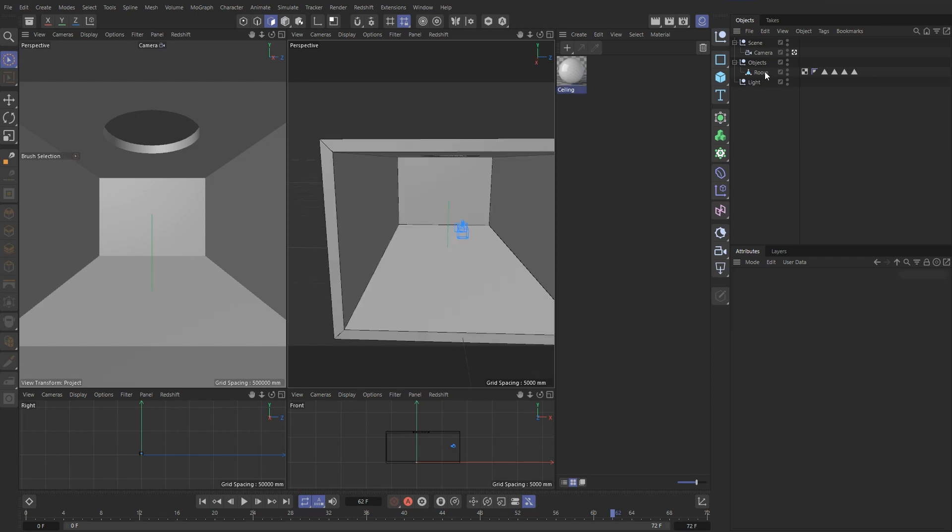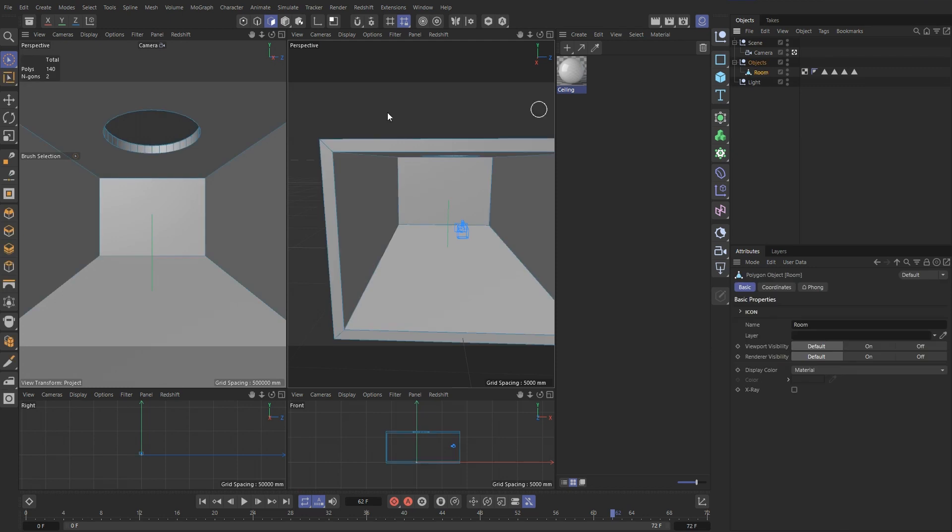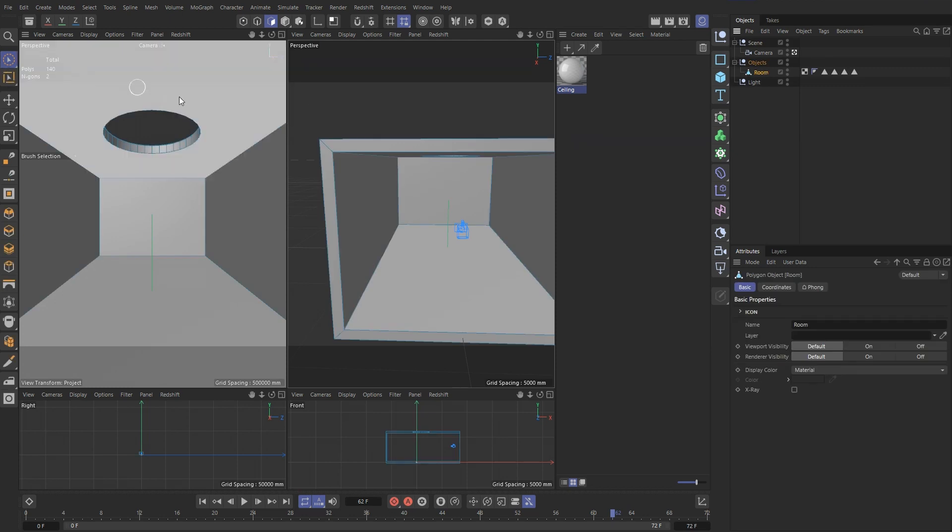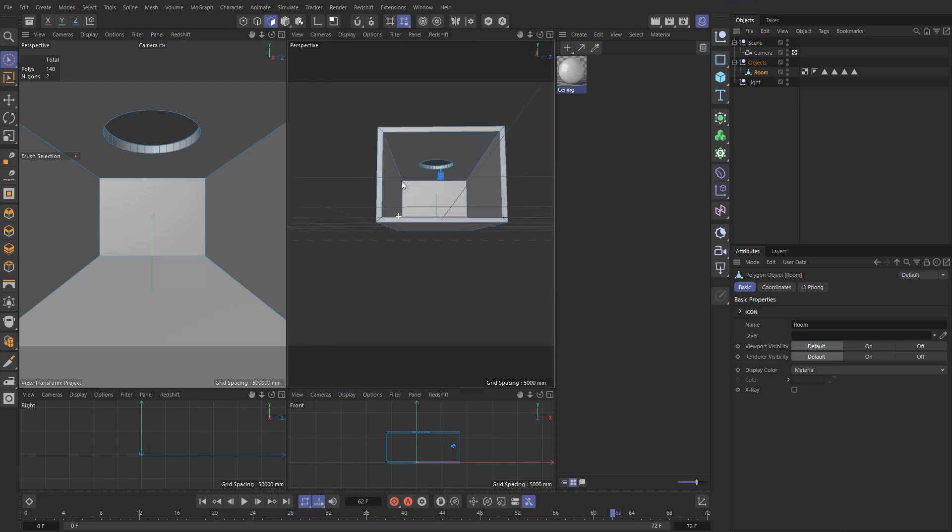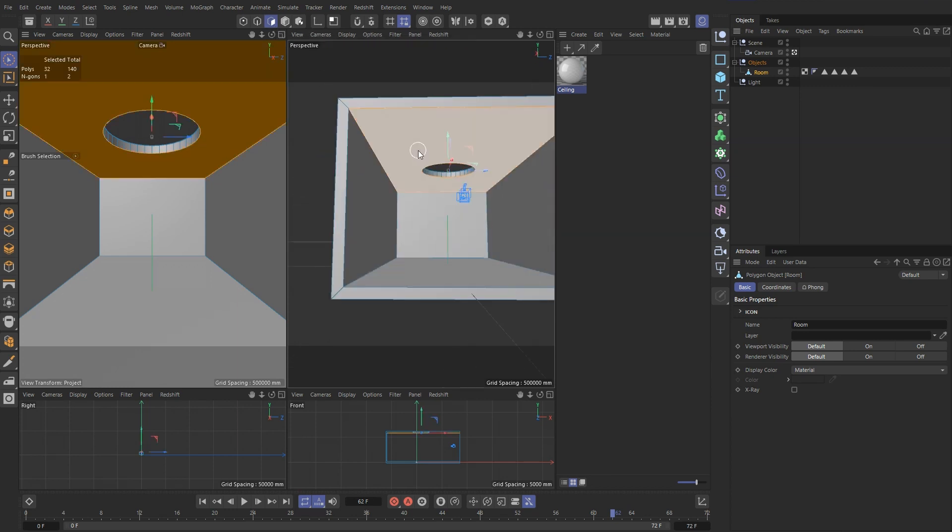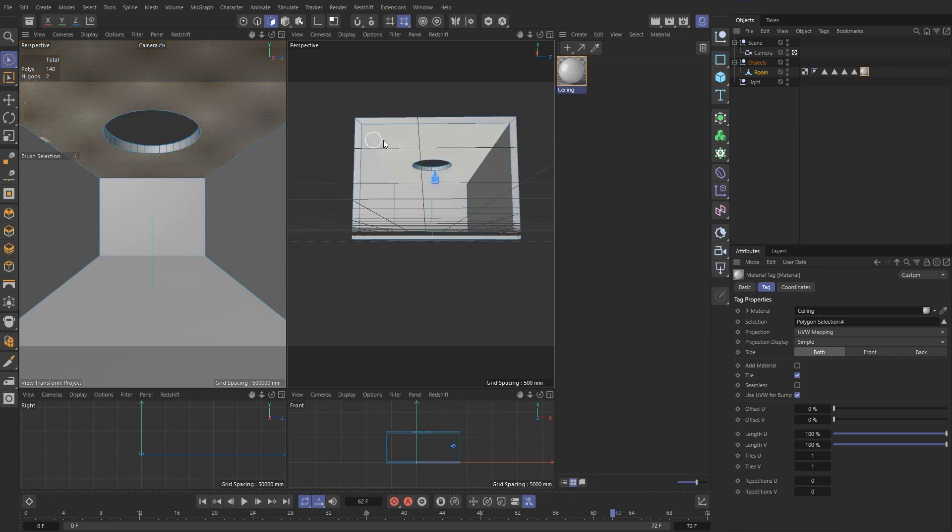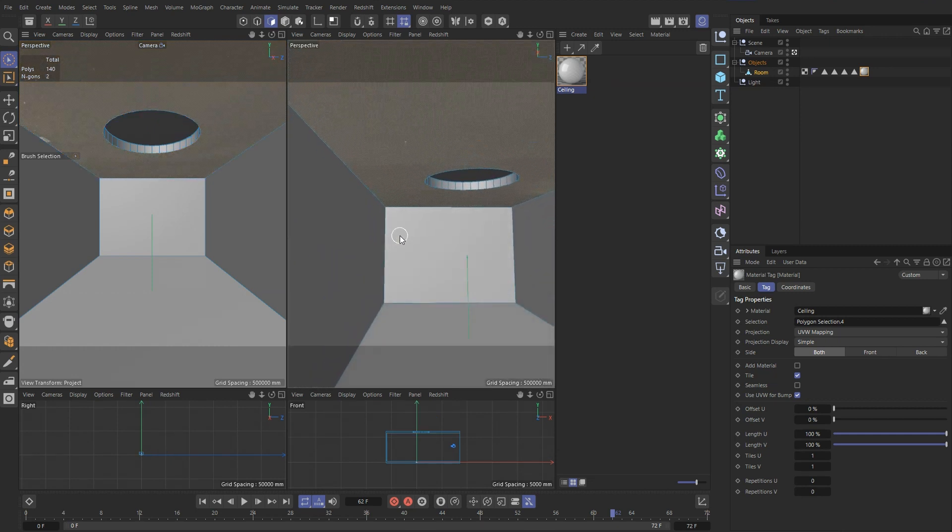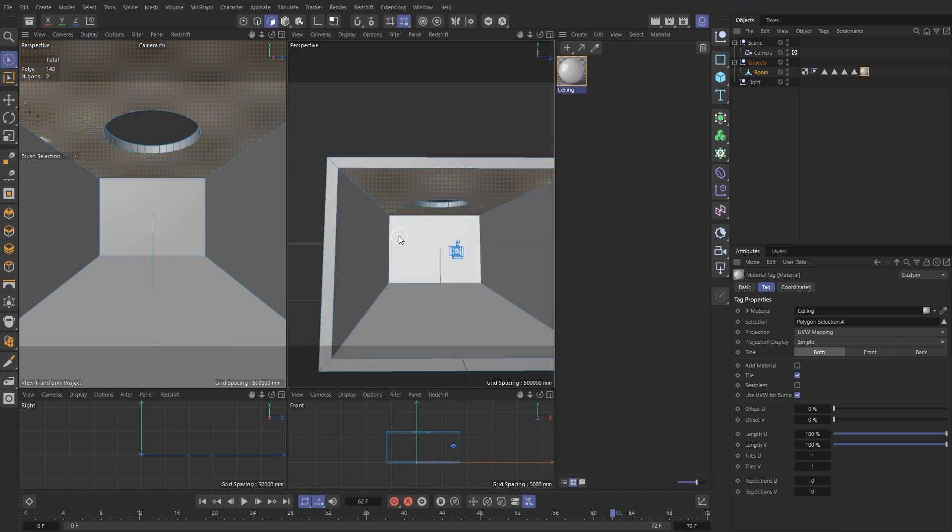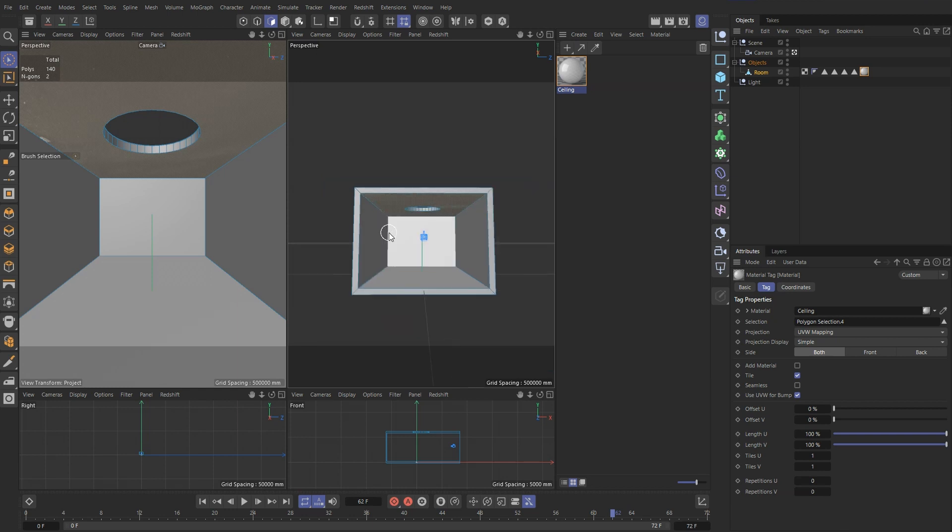So let's select our room and making sure our selection tool is turned on and also our surface selection is on. We select our ceiling and drag our material to it. And now we should see that semi-transparent material is now on the ceiling.